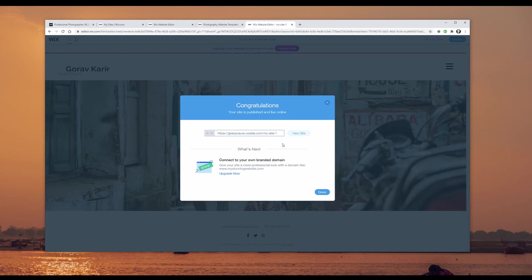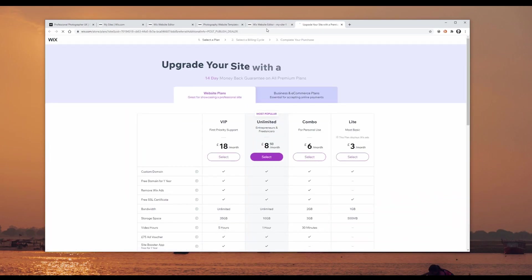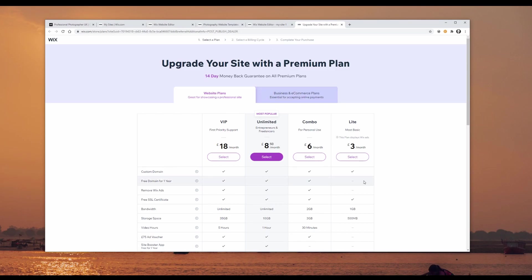Once you're happy with your website, click publish and it will take you through the publishing process. The free version gives you a Wix subdomain address, but you can upgrade and add your own custom domain name. I'll leave a link in the description to the pricing plans page so you can check out the options.